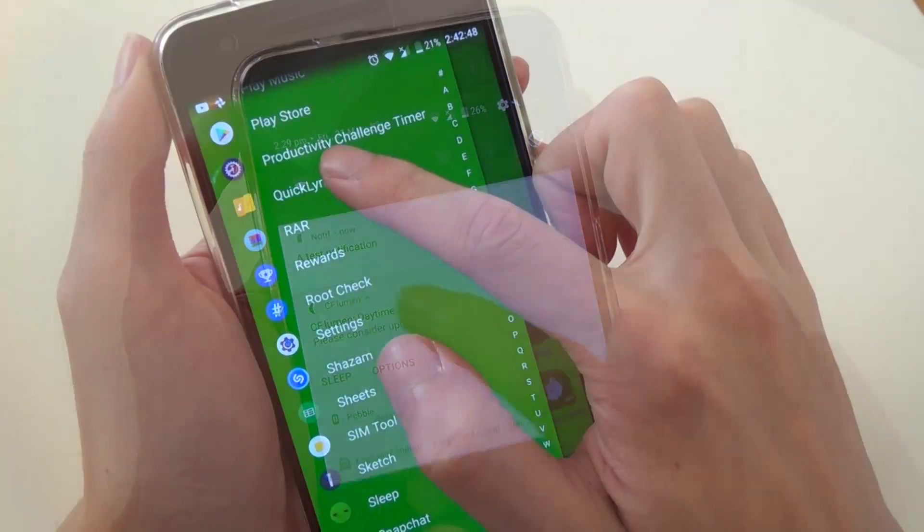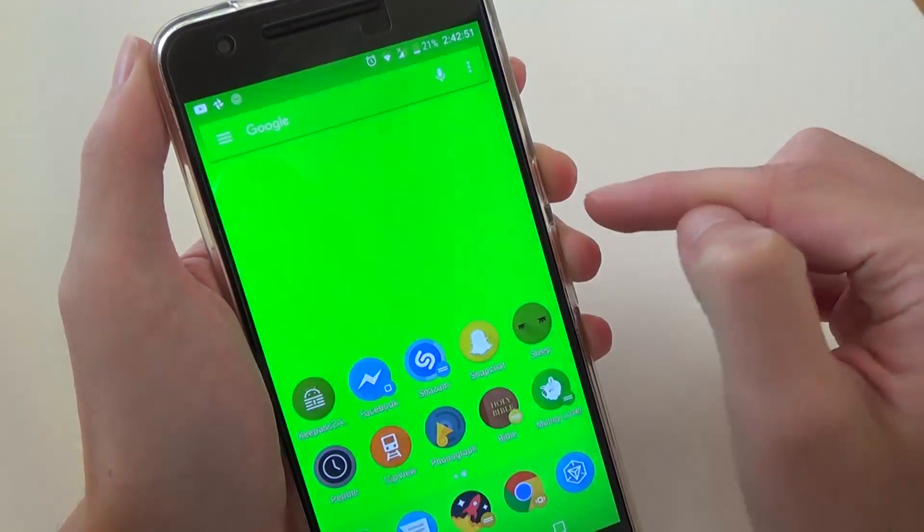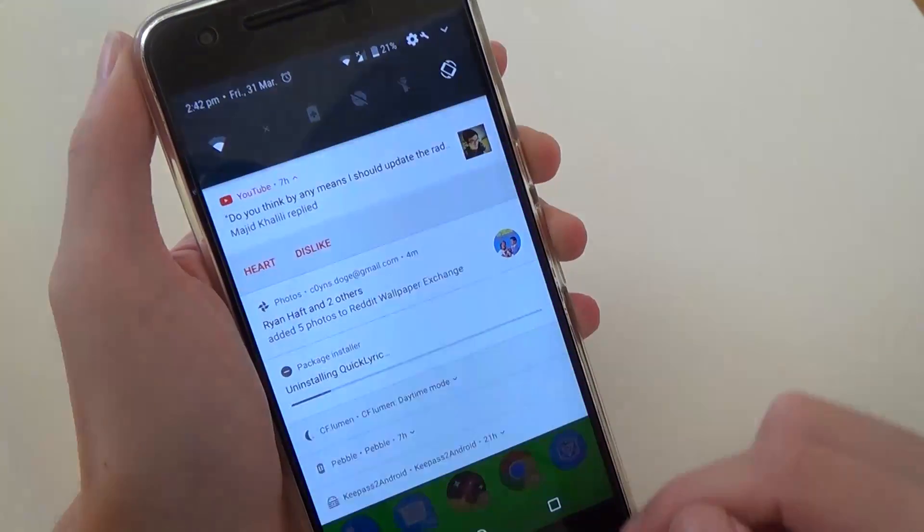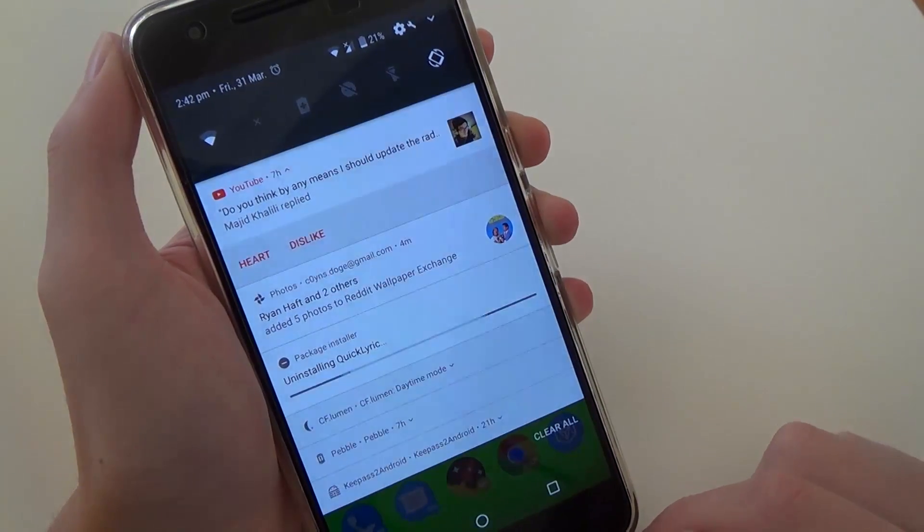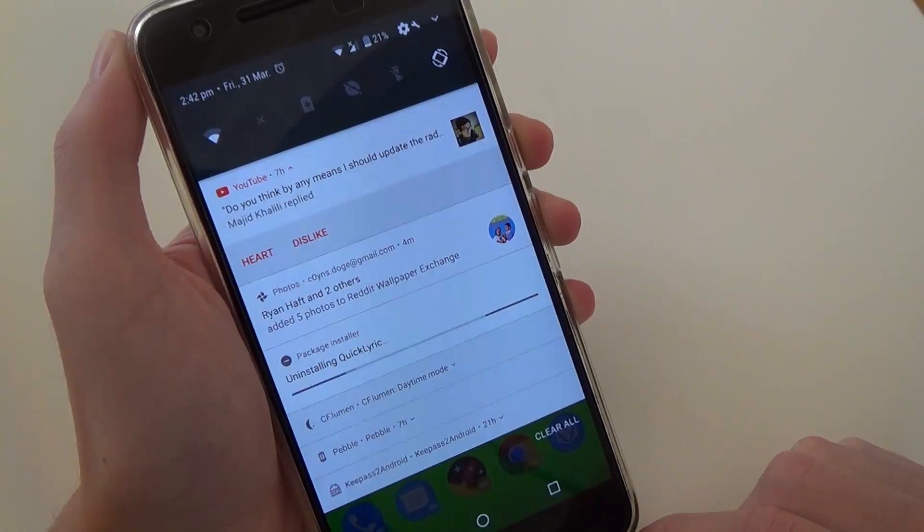One more little thing that I've noticed is that when you uninstall an app, it shows a notification with a no entry icon saying which app is being uninstalled currently as well.